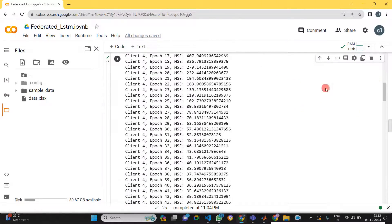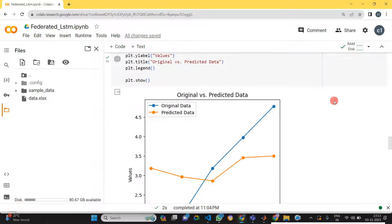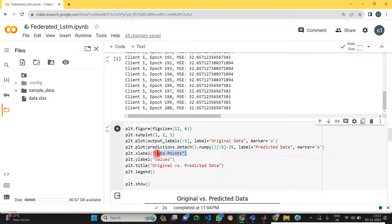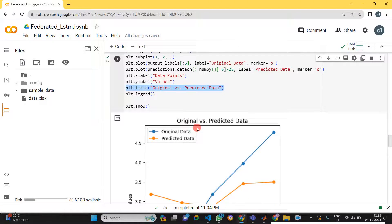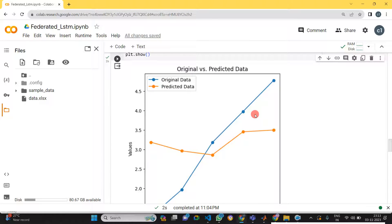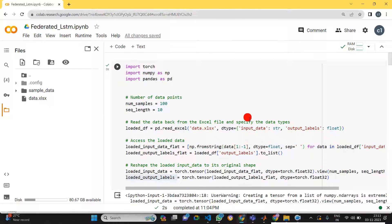Once training is completed for all five clients with the LSTM model, we finally aggregate it. Then we can display the original data points as well as the predicted data. The predicted value and the original value are shown — it's not fully accurate because we only ran 100 epochs. If you increase the number of epochs, you can get better results.